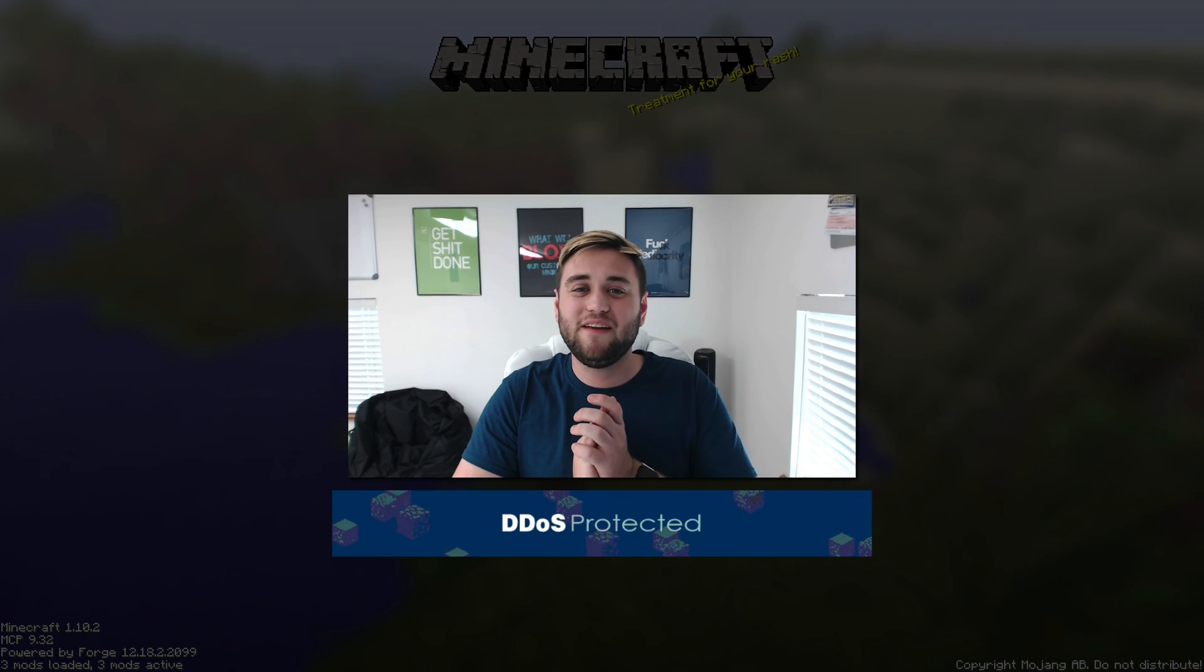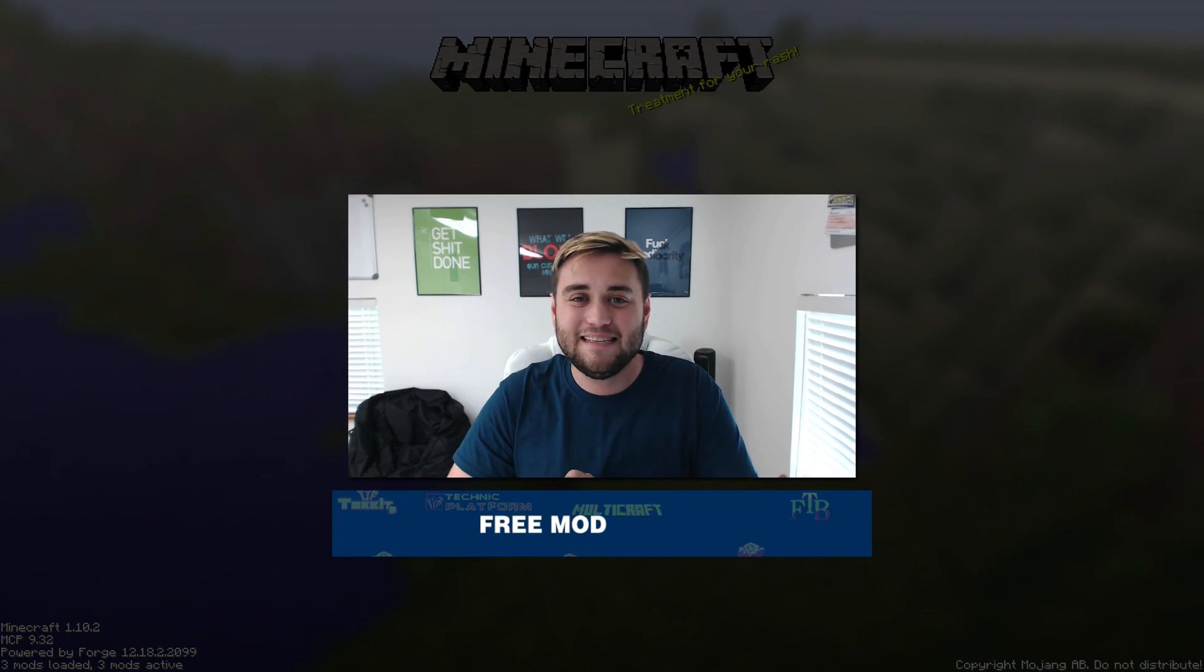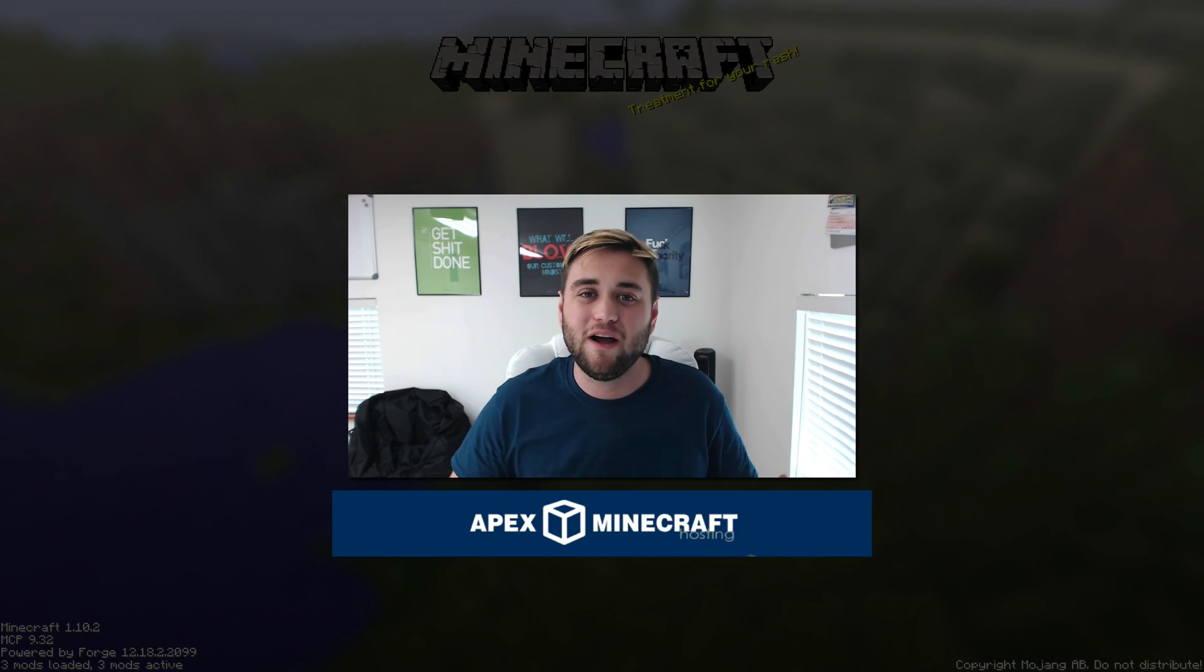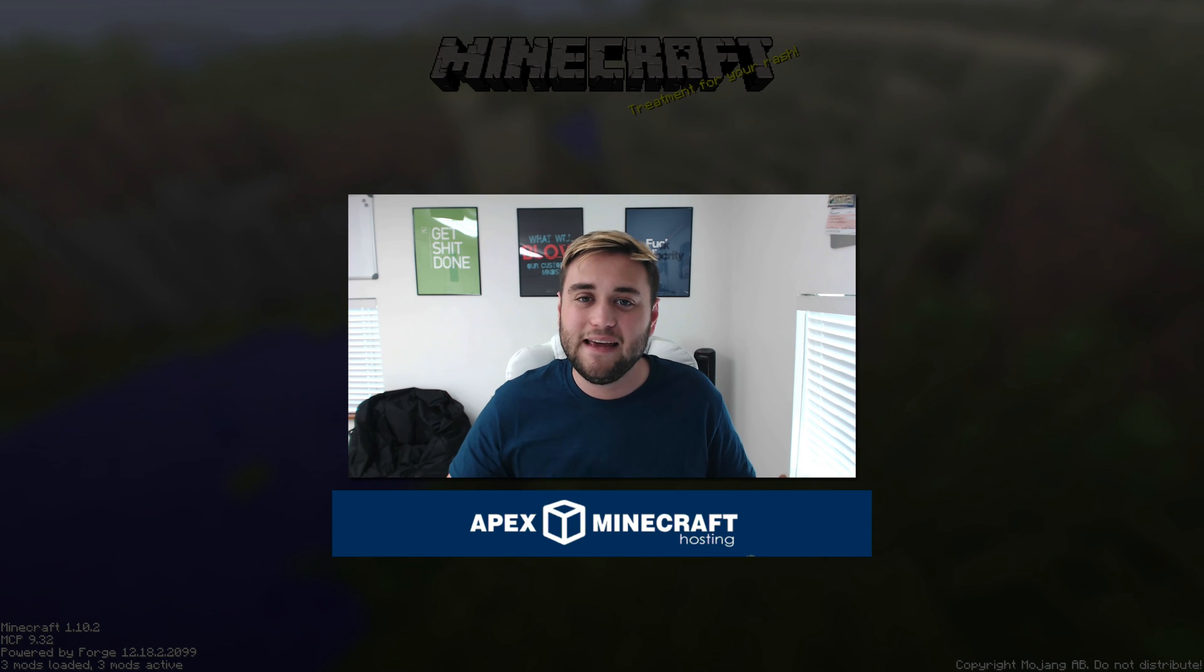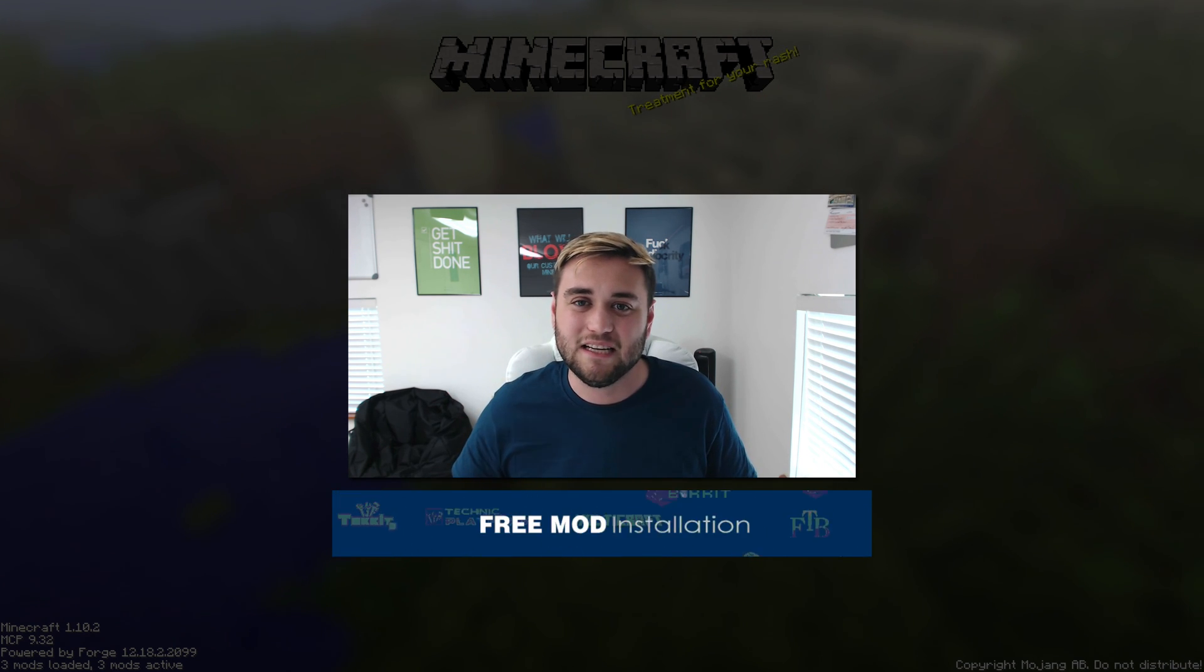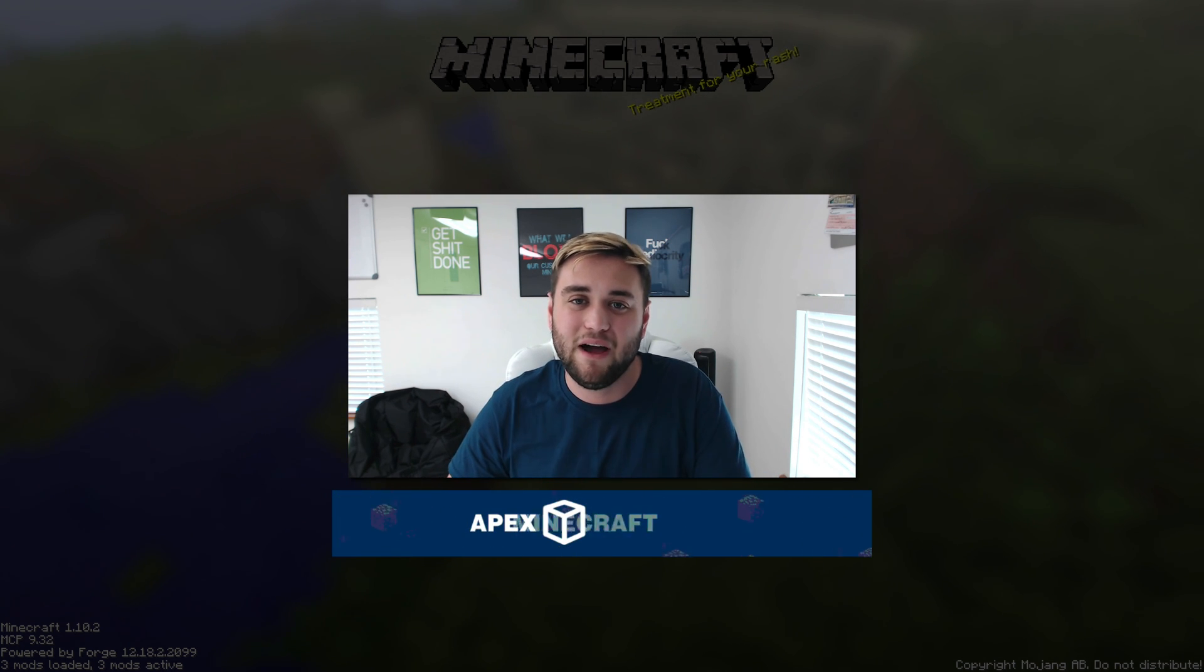Thanks for watching this video, guys. Like I said, this video is brought to you by Apex Minecraft Hosting. For a great, reliable, 24-7 Minecraft server, go to the first link in the description below, thebreakdown.xyz/apex. This will get you a great deal on a really amazing Minecraft server.